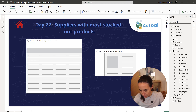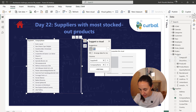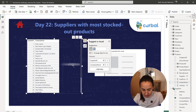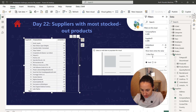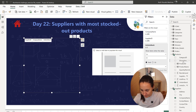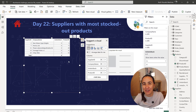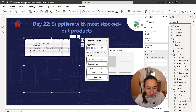We go to the supplier table, supplier ID, company name — with the most stocked-out products. There is a field on the products table that says units in stock, and if we filter these by units in stock equals zero and add the product ID, you will see which suppliers do not have things in stock.